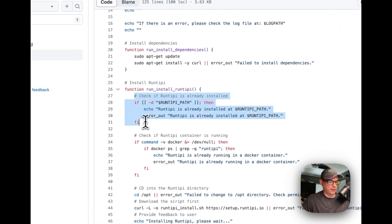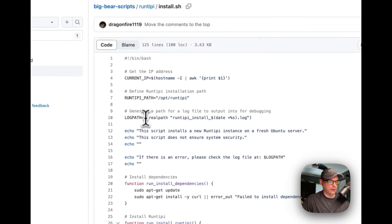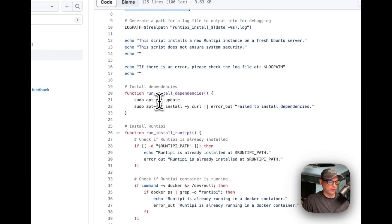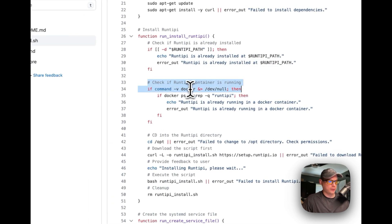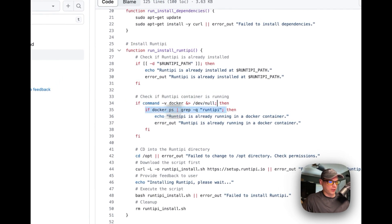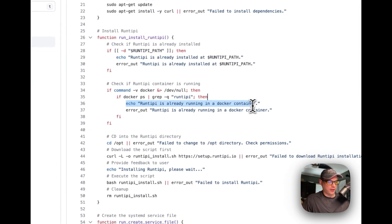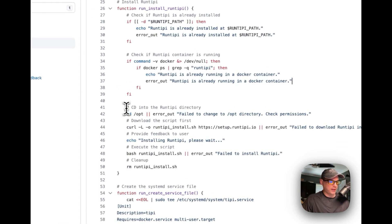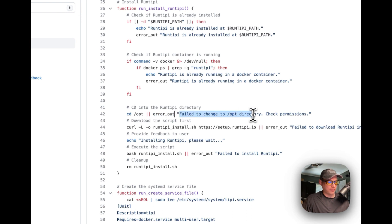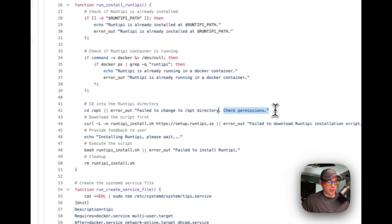The script checks if the RunTippy installation path already exists — if it does, it says it's already installed. It also checks whether Docker is installed before running any Docker commands, because running docker ps without Docker would cause an error. If Docker is present, it runs docker ps to check whether the RunTippy container is already running, and if so logs that it's already running. It then changes directory to /opt, logging any permission failures.